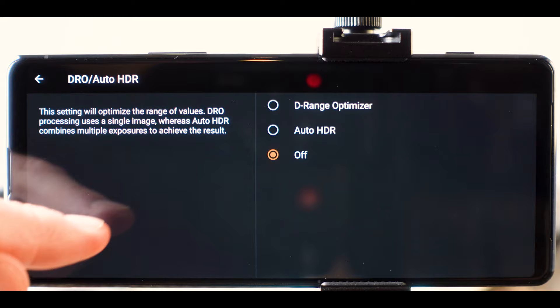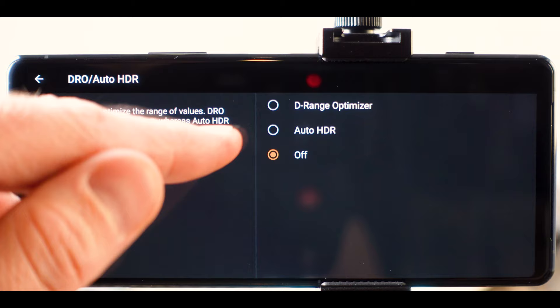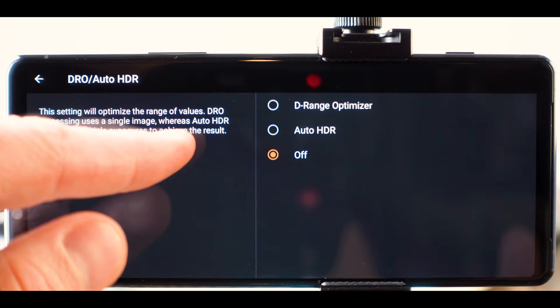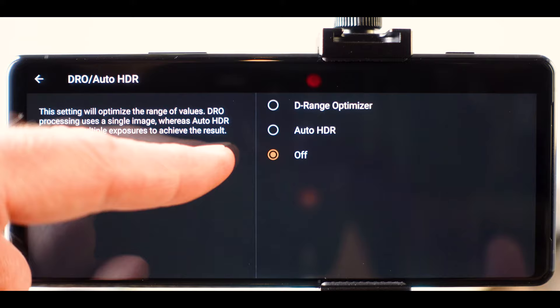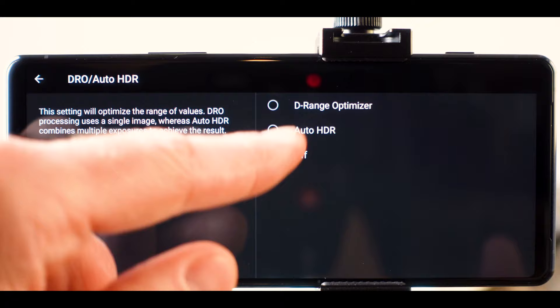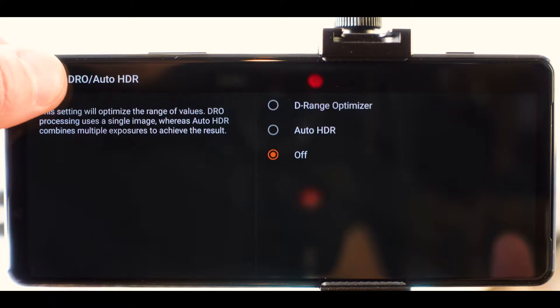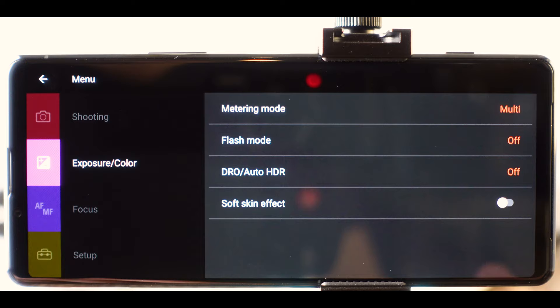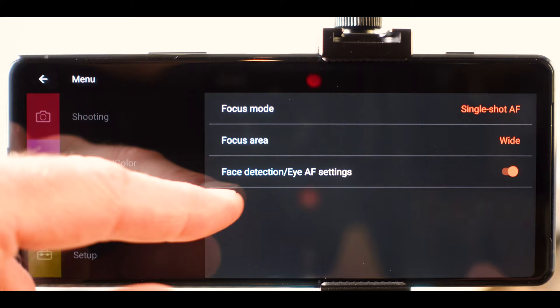But here you also have the option to turn on the dynamic range optimizer or auto HDR. And so what these do is that dynamic range optimizer will take a single image and try to optimize and maximize the dynamic range by using some computational imaging. And the auto HDR will take multiple exposures and then blend them together in an HDR-like result. And so because Sony is not yet caught up in the computational imaging game, I've left this off and it seems to be working the best for me that way. And then of course, we have that soft skin effect. And if you saw the last video, you know that I don't really love that. And then you've got your focus settings, which are the same as inside the camera app. There's nothing different here.